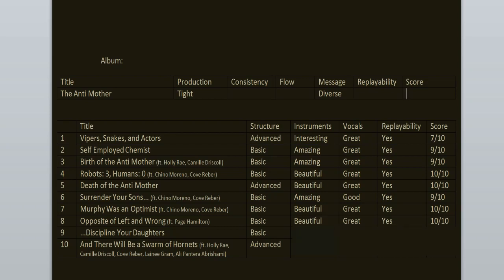Discipline Your Daughters is another banger. I love it from beginning to end, especially the clean singing. It's not a perfect song, but it's one of my favorite ones. 9 out of 10.